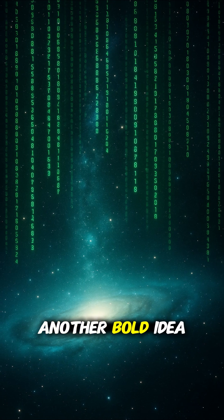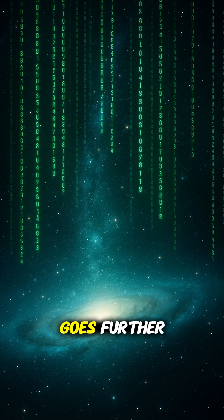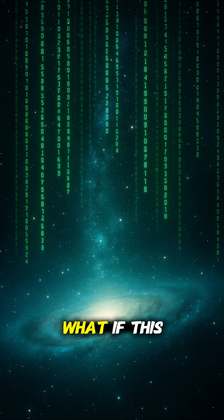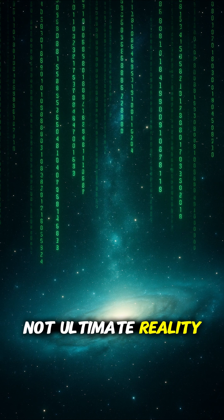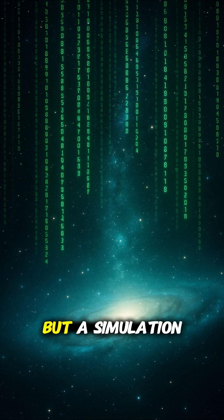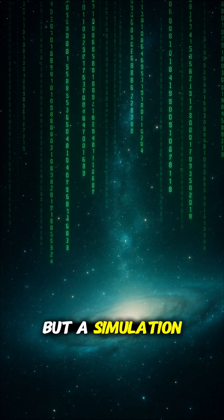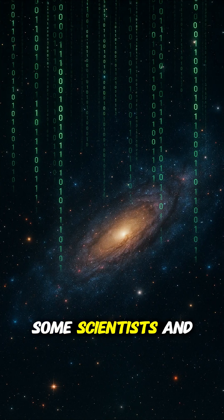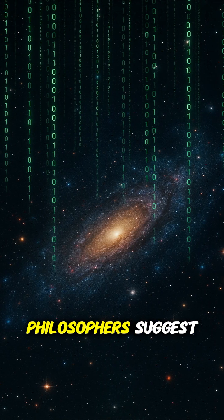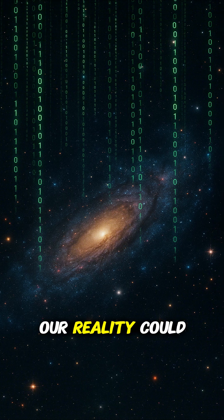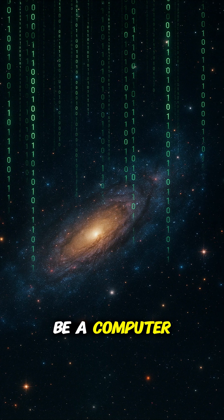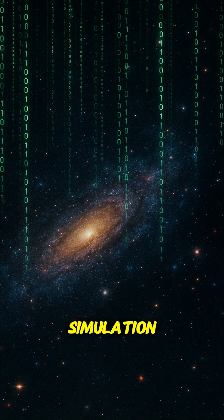Another bold idea goes further. What if this universe itself is not ultimate reality, but a simulation? Some scientists and philosophers suggest our reality could be a computer simulation.